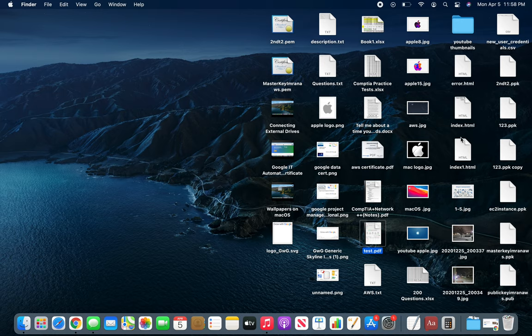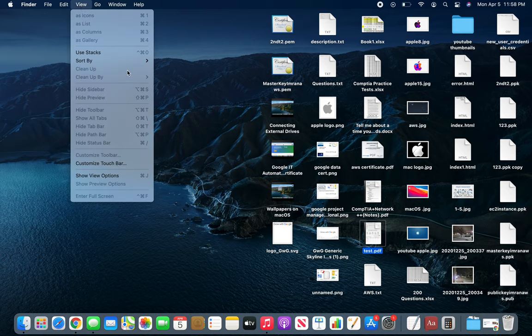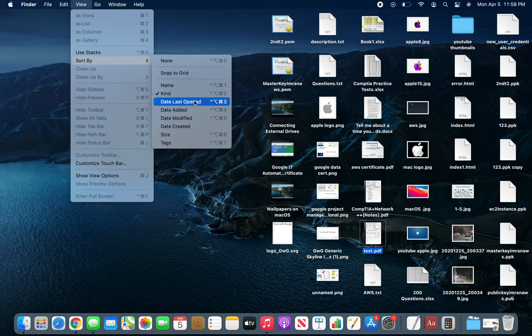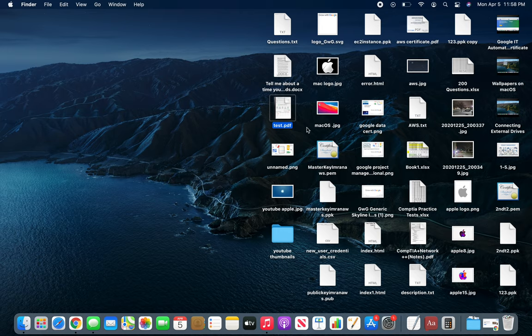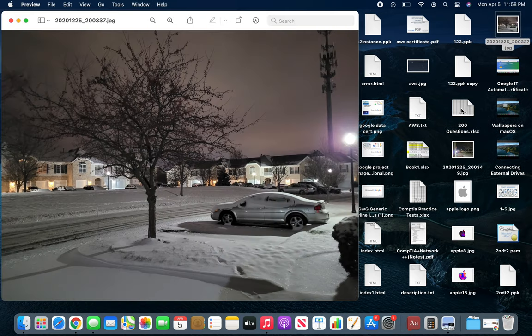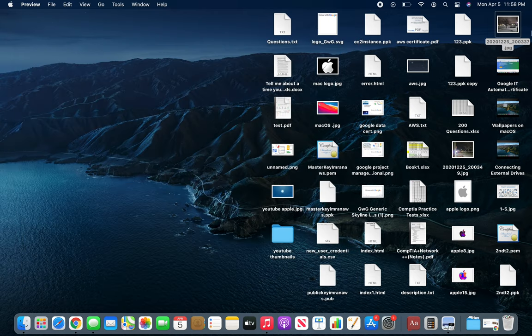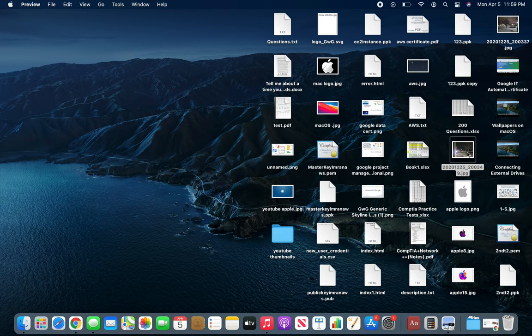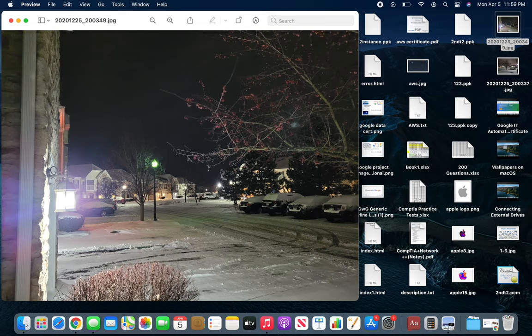Date Last Opened - whenever a file was last opened, that's how they're arranged. If I click this one and open it, I see the picture - yeah, it was wintertime and a snowstorm just started. I close it and you can see now it's all the way at the top. If I open the next one, it moves right there.